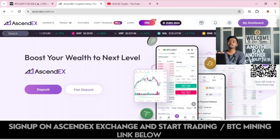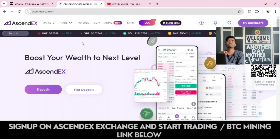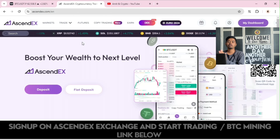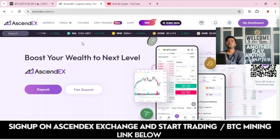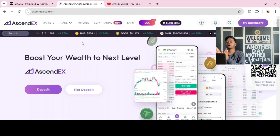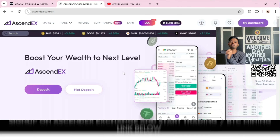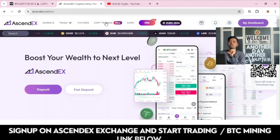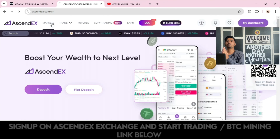If you go with my referral link, you will have many options to earn more rewards. Many events are coming for our community from the AscendEX team, so signing up from my link is a must — afterwards, you will be eligible for more rewards.